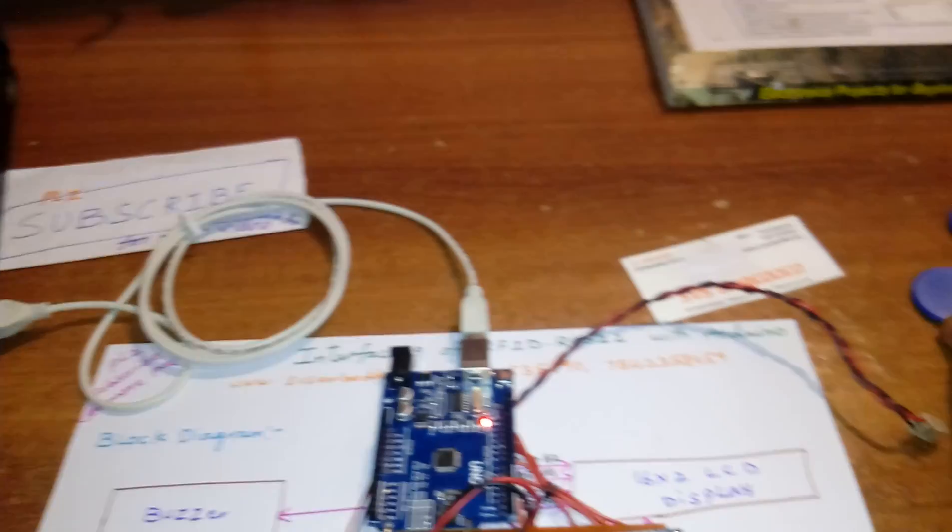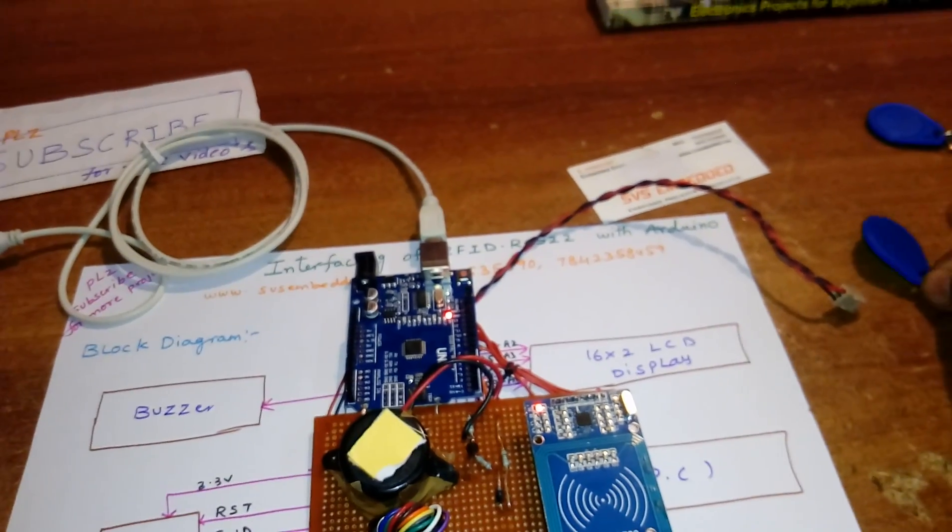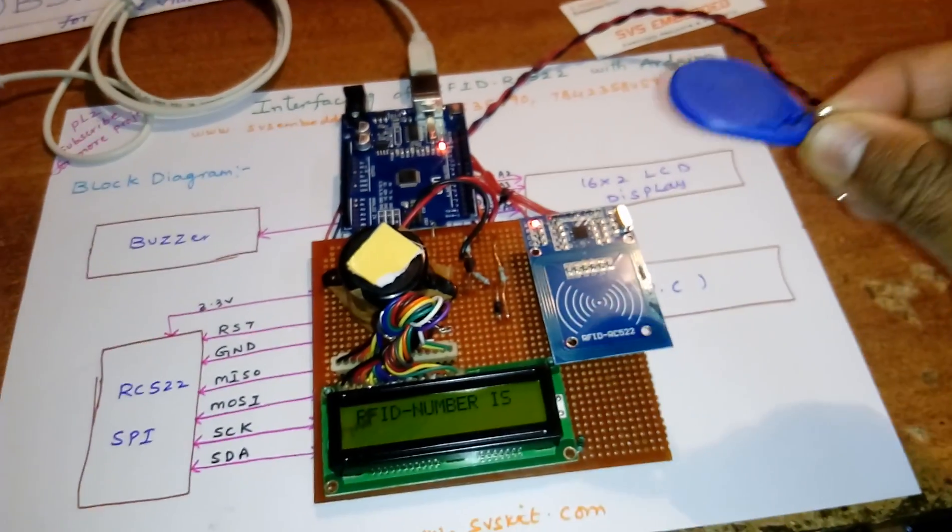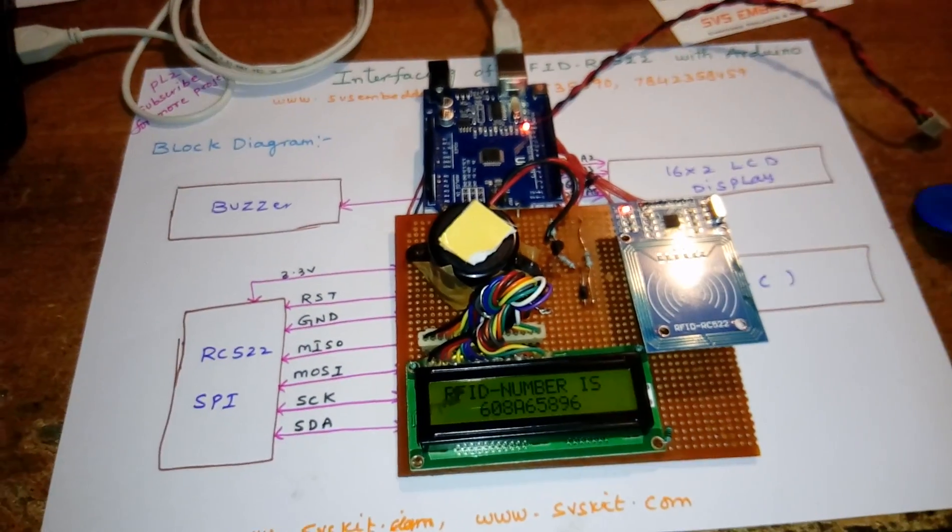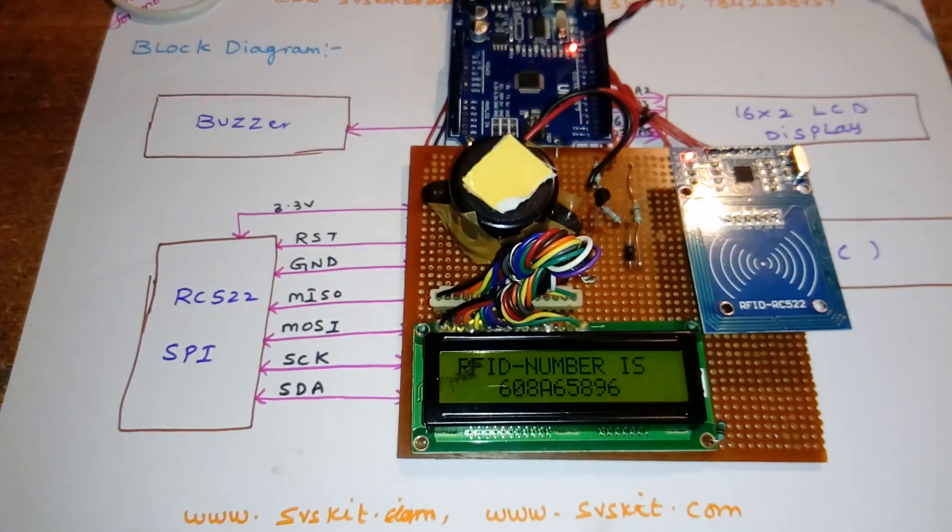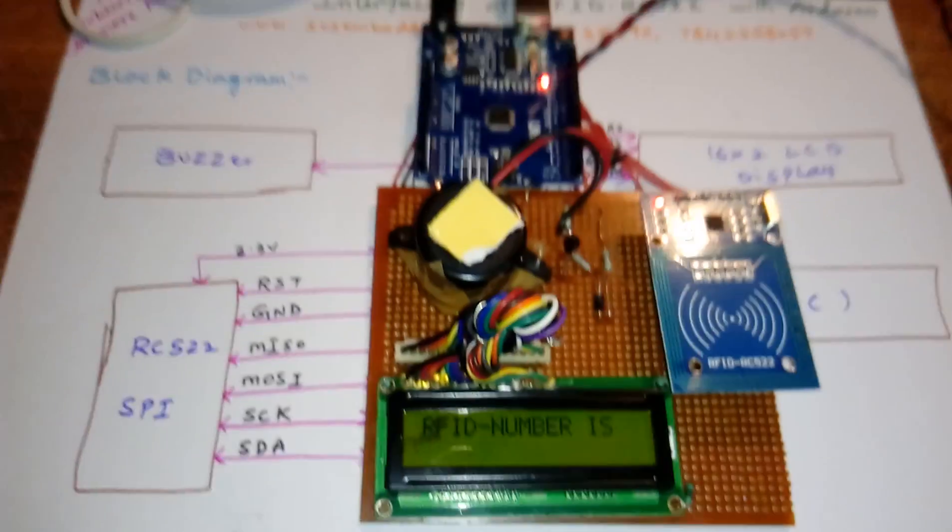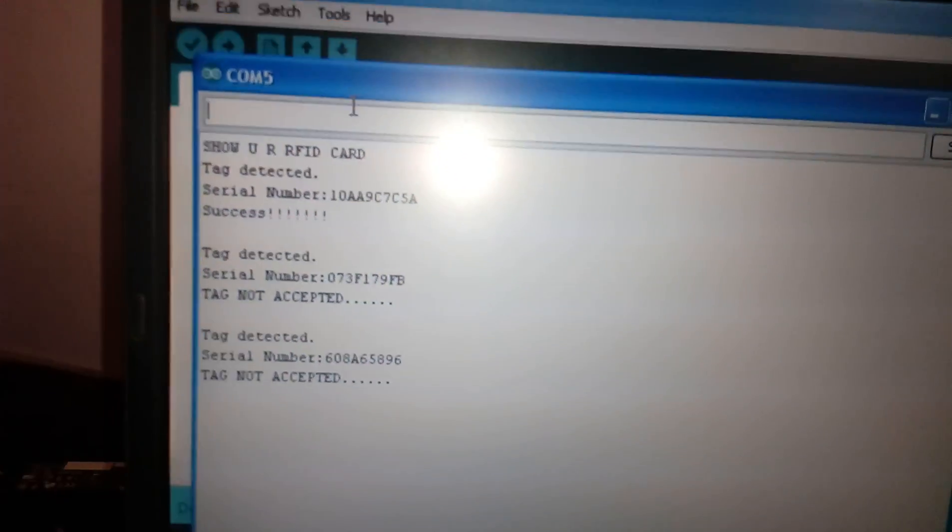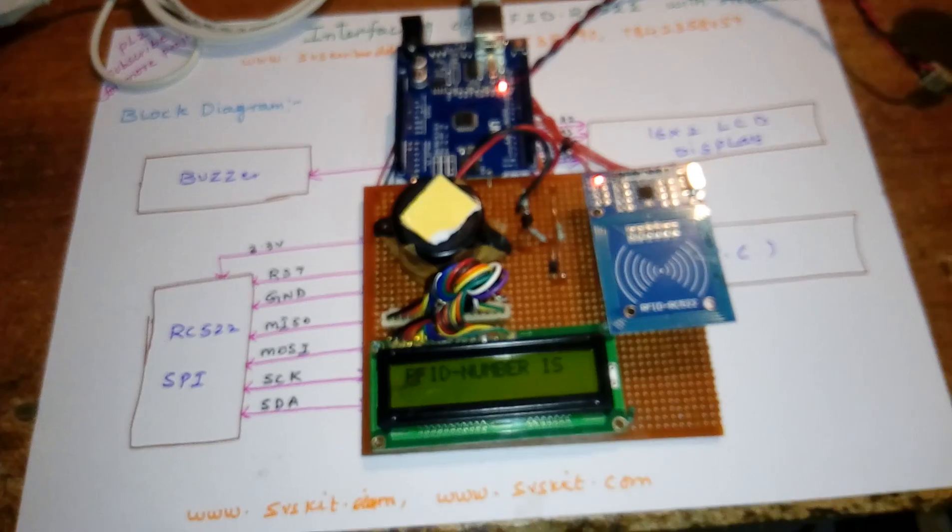This is the third card: 16 08 A6 58 96. And this is the fourth RFID card.